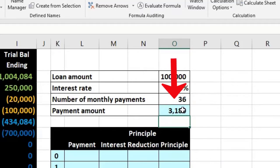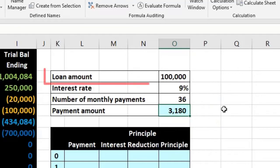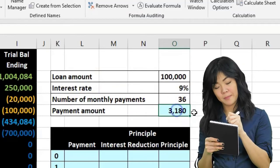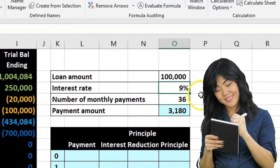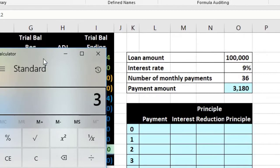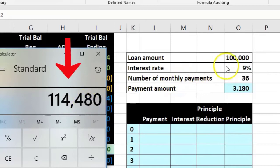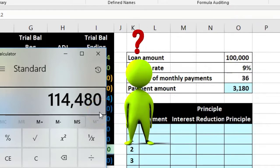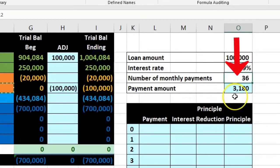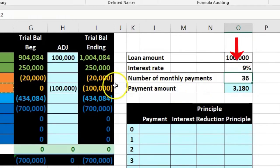Now this payment amount is all most contracts give you, but when we record it we need to know how much of each payment is interest and how much is principal. We'll make 36 payments of $3,180, so we can calculate the total interest paid over the life of the loan, but we don't know the interest per period. We need that because when we make the payment of $3,180 cash, we need to record how much goes to interest expense versus reduction of principal.